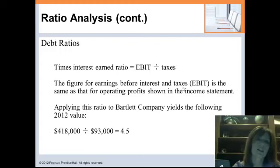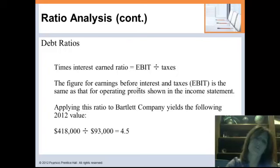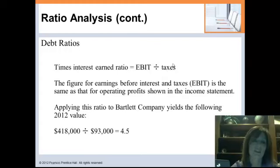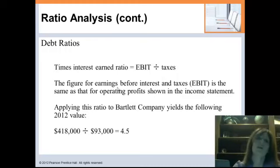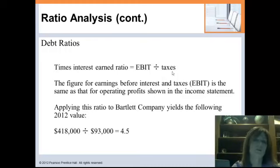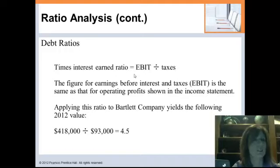Another debt ratio is times interest earned, which is earnings before interest and taxes divided by interest — note there's a mistake on the slide, it should be divided by interest, not taxes. This tells us how many times over we can pay our interest with our earnings. Interest is what we pay to utilize debt, and this ratio tells us how comfortable we are — do we have plenty of earnings to cover that interest? We have to pay our interest no matter what, so this is an important measure of debt comfort.